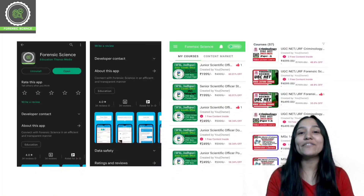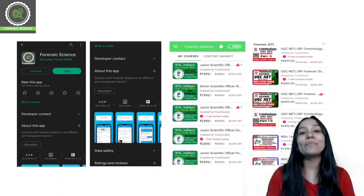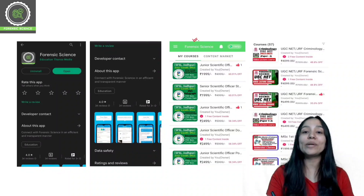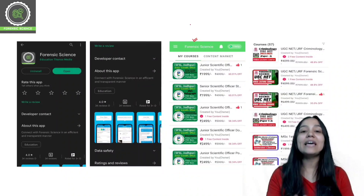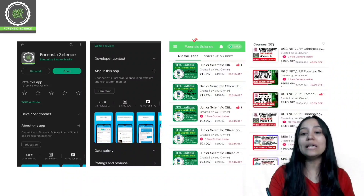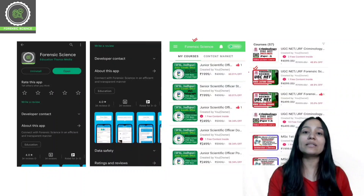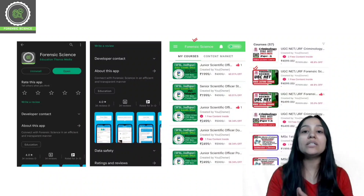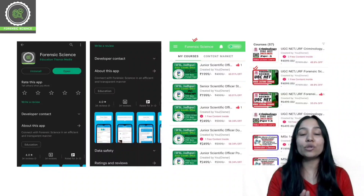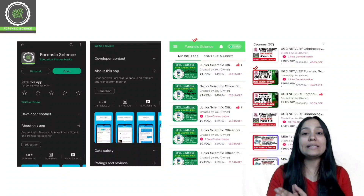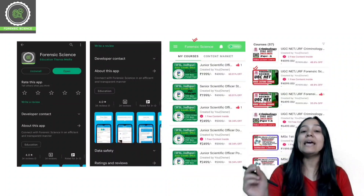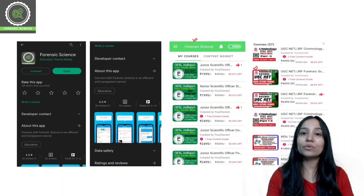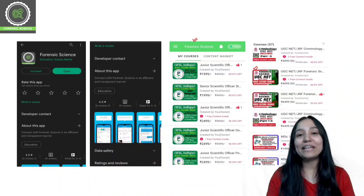We are starting today's class. A quick reminder that we have an application link in the description. You can download it from there — our application is available on both Play Store and App Store. After downloading, click on the Store, then on all the courses. We have classes and courses for UGC NET forensic science and criminology — UGC NET paper one plus paper two — as well as entrance classes including NFSU entrance, CUET PG, and CUET entrance in our official application.